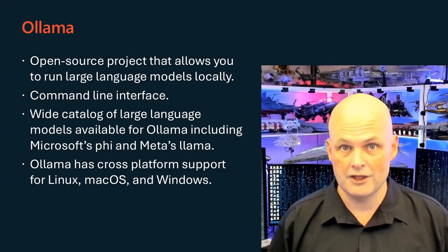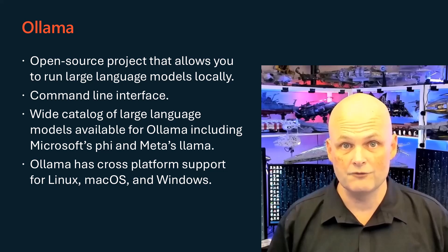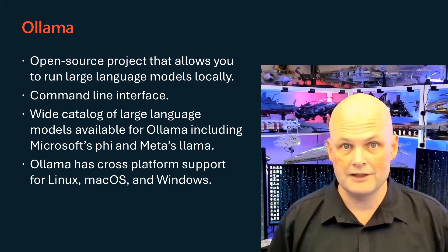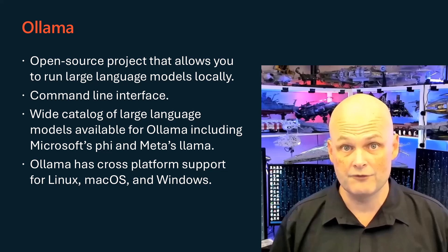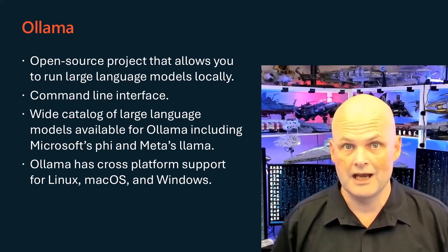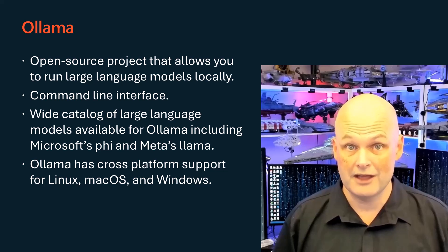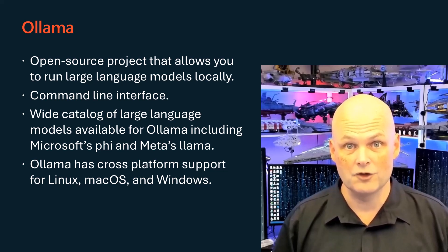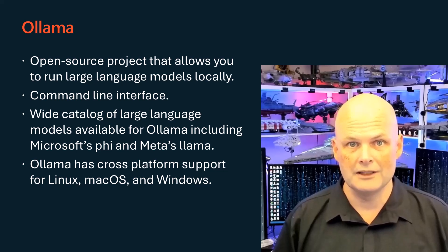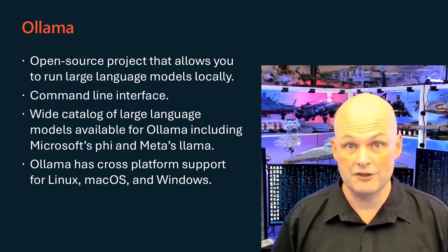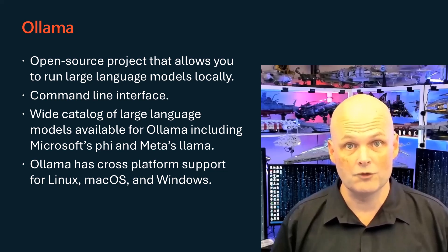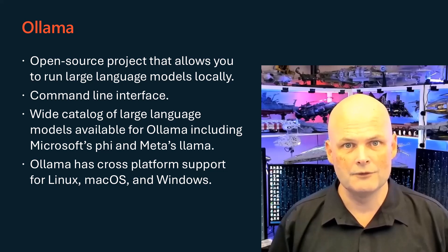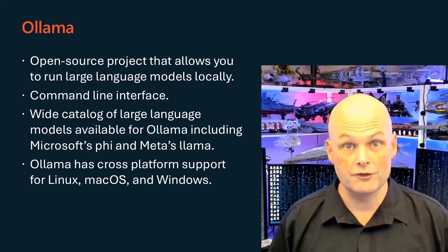To start with, Ollama is an open source project that allows you to run large language models locally. It's got a command line interface, which is fine if you're that way inclined, but most people want to interact with AI chatbots using a web interface. There is a wide catalogue of large language models available for Ollama, including Microsoft's Phi and Meta's Llama. Some of these have performance that's comparable to recent generations of the flagship models. They aren't cutting edge, but they also don't come with a subscription fee.